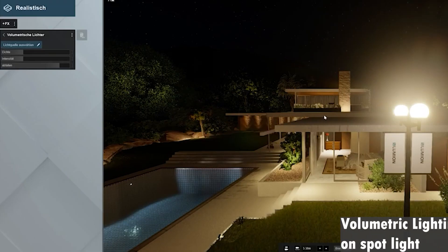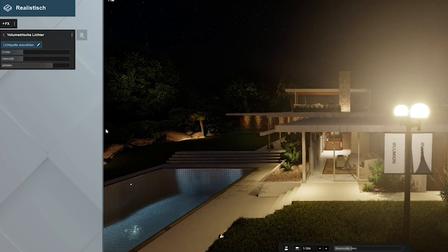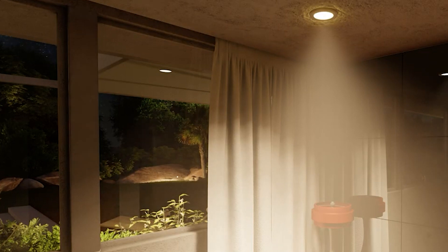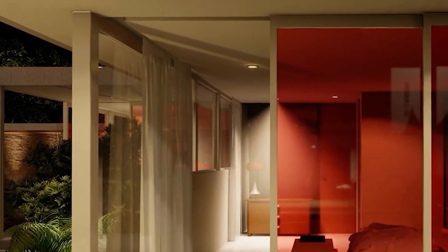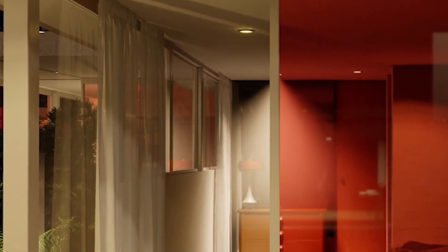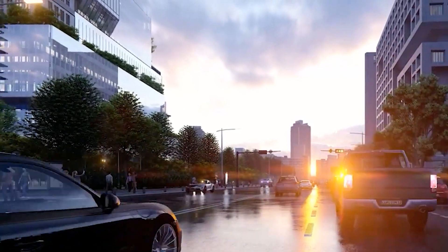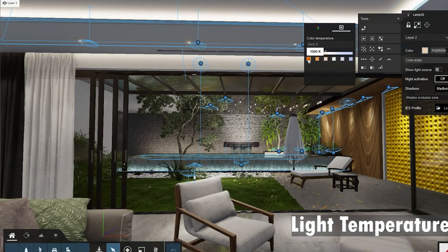Next we have volumetric lighting. Volumetric light was already in Lumion 10 and 11, but now you can add volumetric spotlights. Imagine you have a night lamp and you can have a volumetric light falling off from it — it is damn impressive. This option wasn't available before but now it is, and it's one of my favorite additions.